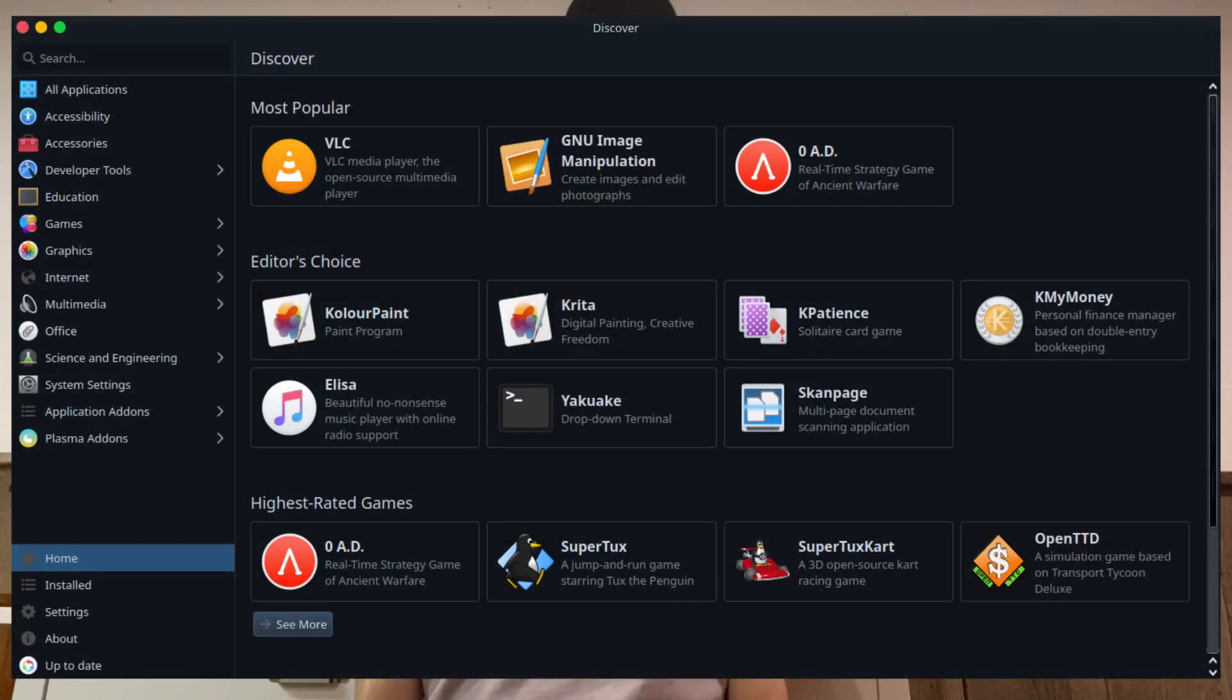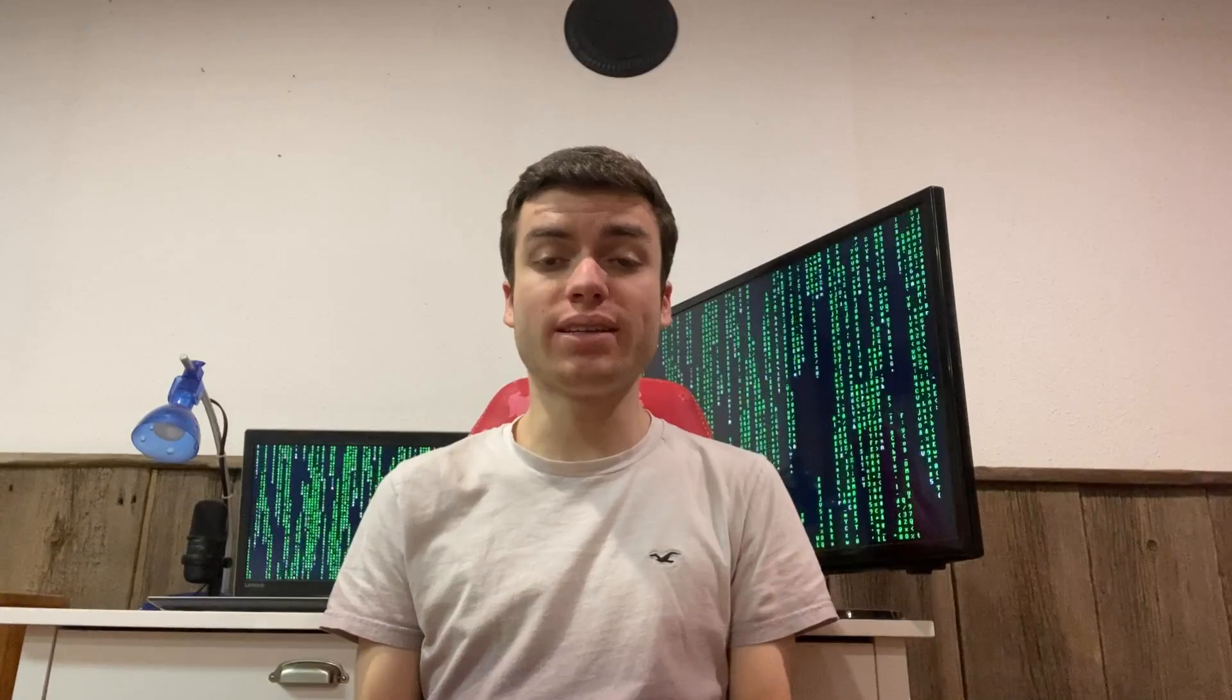These are installed through your distribution's package manager, and they're typically hosted and maintained by Linux distributions, though they can be installed from third-party sources. This centrally maintained repository model has been a trusted way to install applications on Linux for a long time.